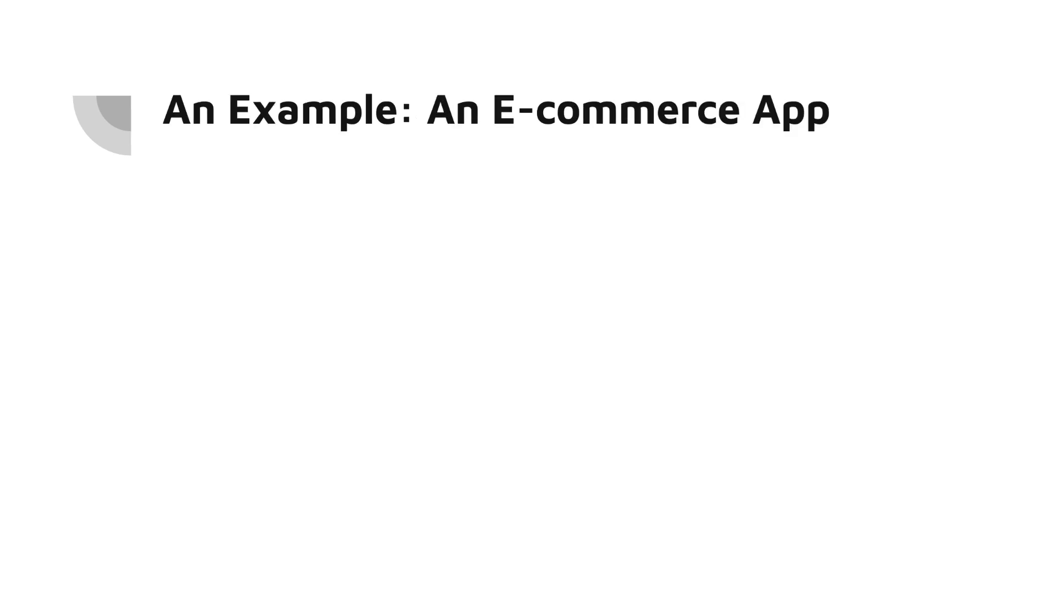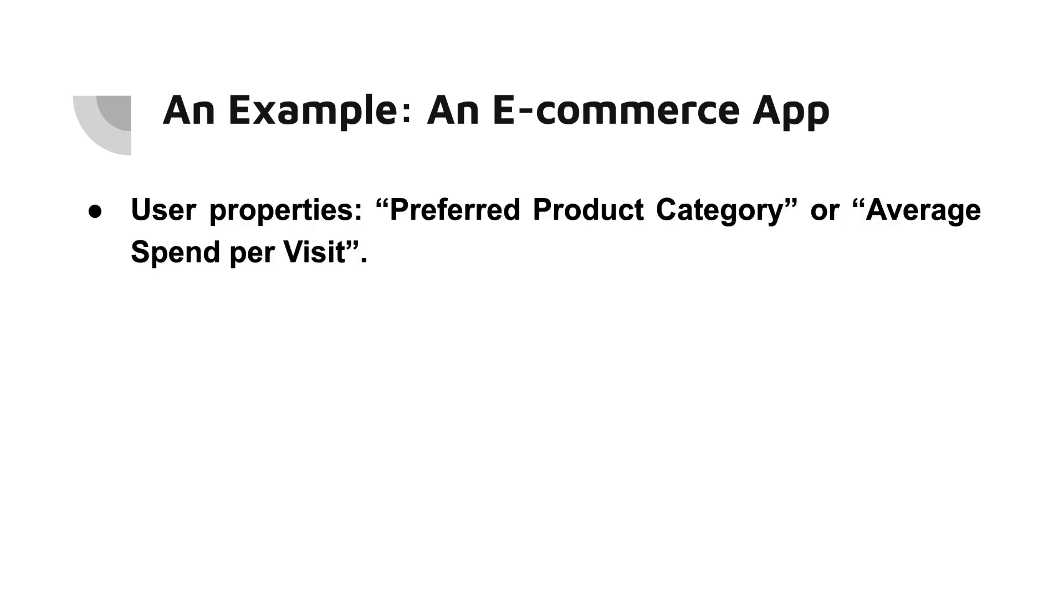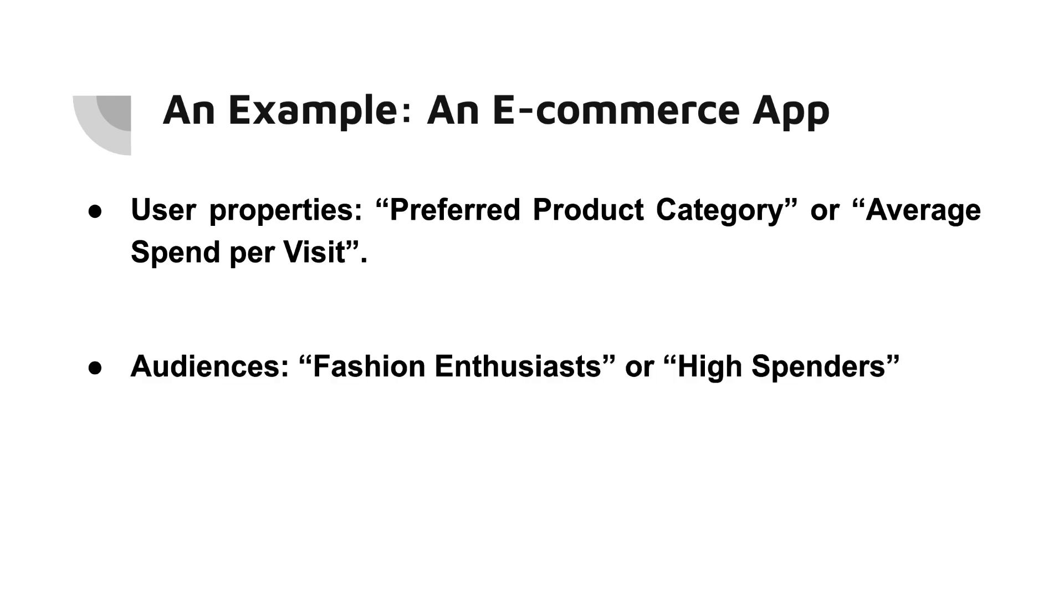As an example, consider an e-commerce application where users can browse and purchase various products. As an app developer or marketer, you might want to track certain user properties like preferred product category or average spend per visit.